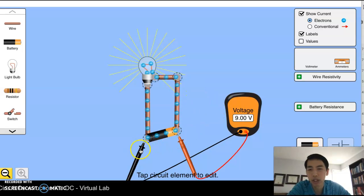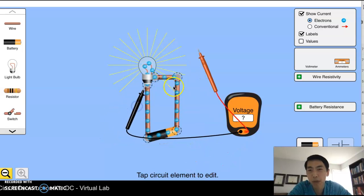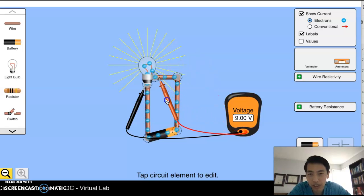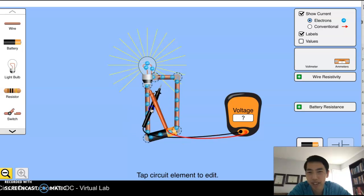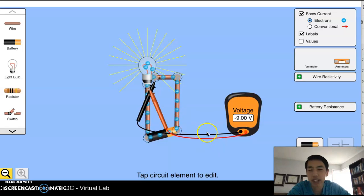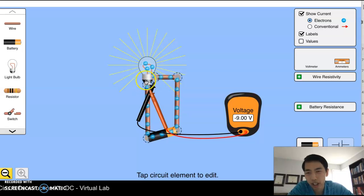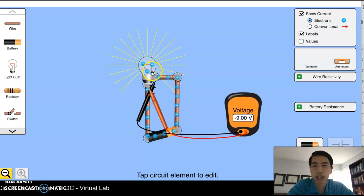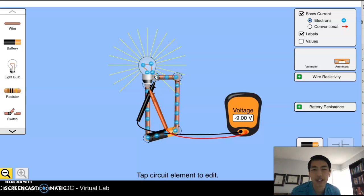Now I'll put the voltmeter needles across the light bulb — one needle at the start, one at the end of the light bulb. Switching the order, I get a reading of negative 9 volts. Negative 9 volts means that from the start of the light bulb to the end, each coulomb is losing 9 joules of energy. So negative 9 volts means a loss of 9 joules for every coulomb. That's what voltage is — energy per coulomb.